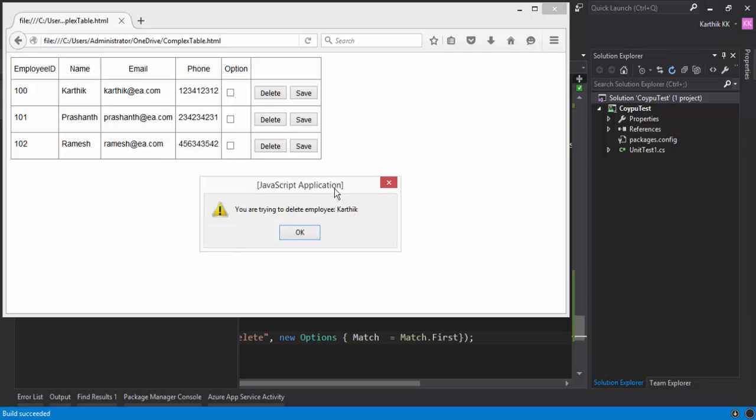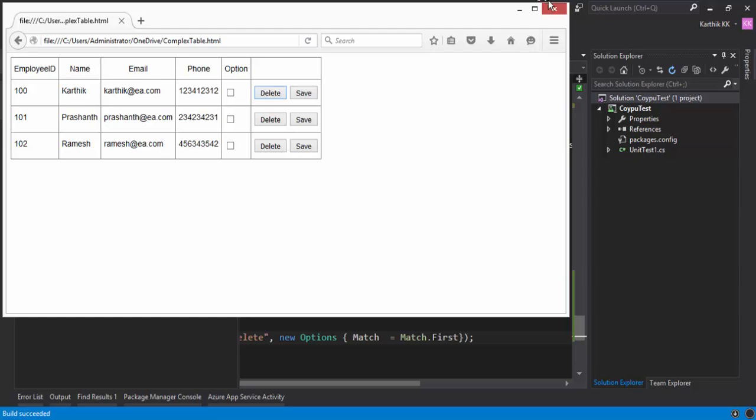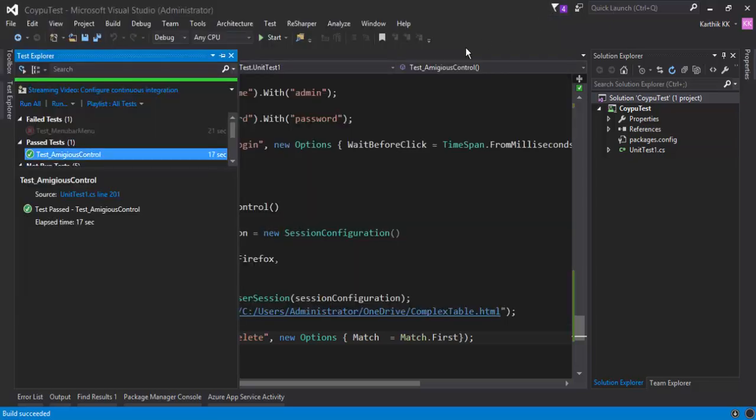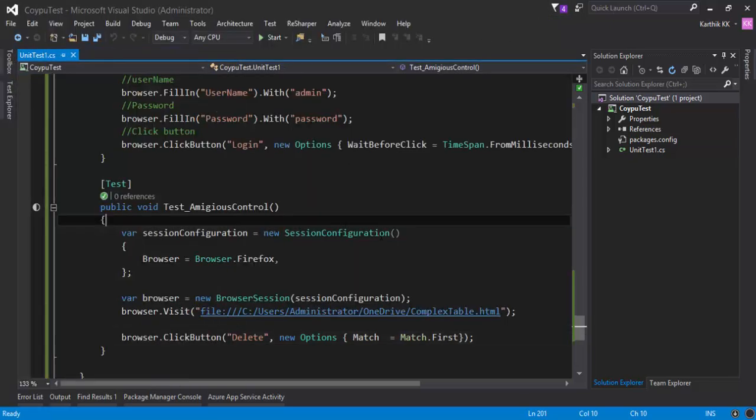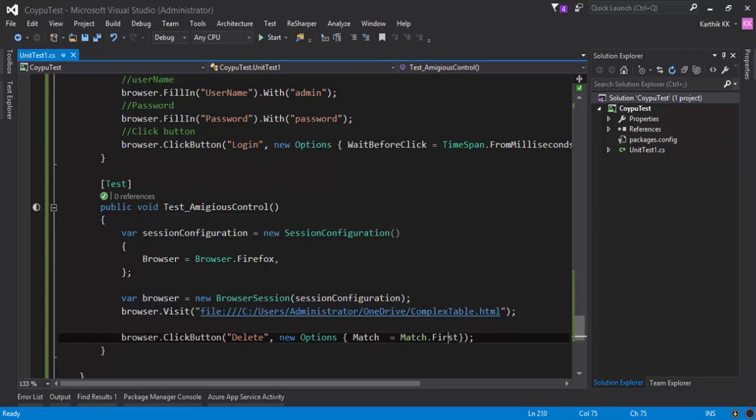So this is how you can see that you can avoid the ambiguity error with Kwaipu. And this is one way of avoiding it. But there are different ways that you can handle to perform the operation, like selecting the first TD, which is nothing but the employee as Karthik. And then you can click the delete button of that particular employee alone. But we are not going to really discuss about these options in this particular video.